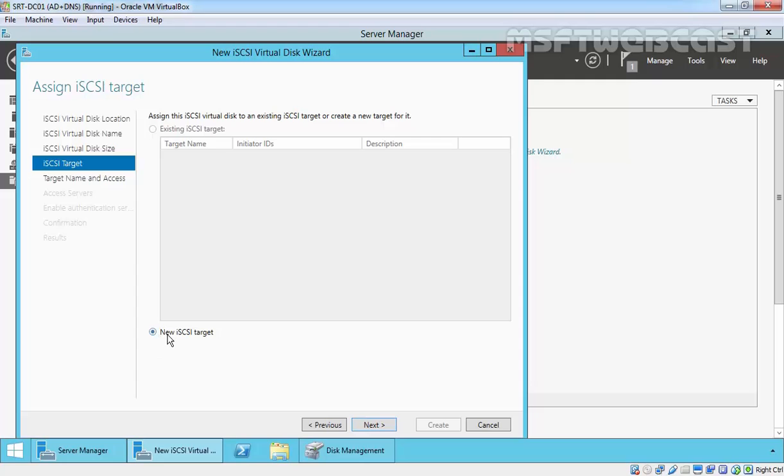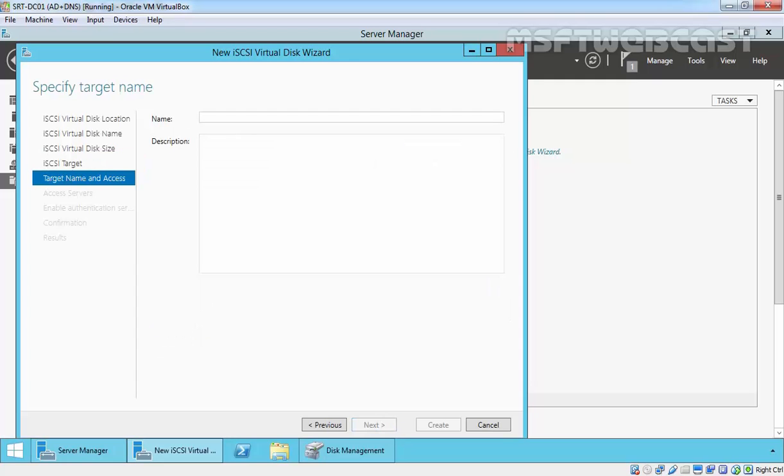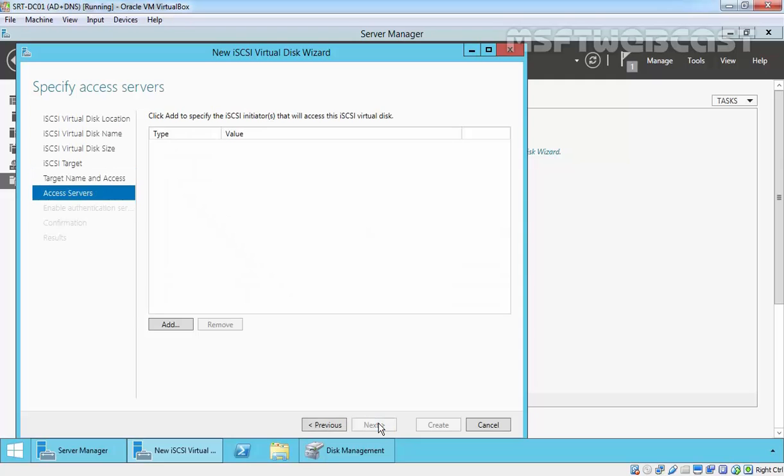Now select new iSCSI target and click next. Specify the target name. Specify the name iSCSI target port, then click next.